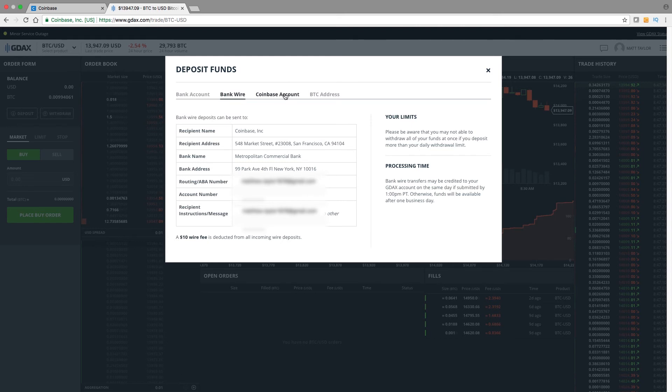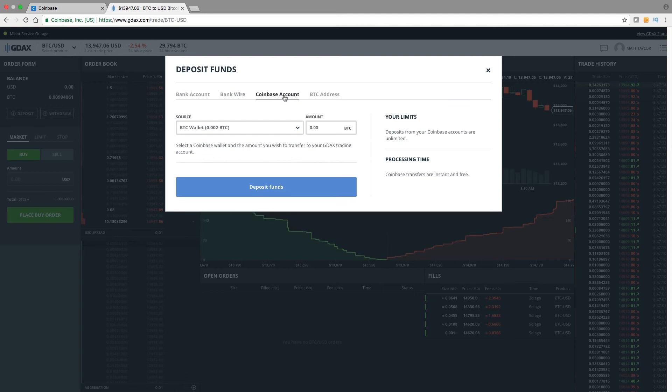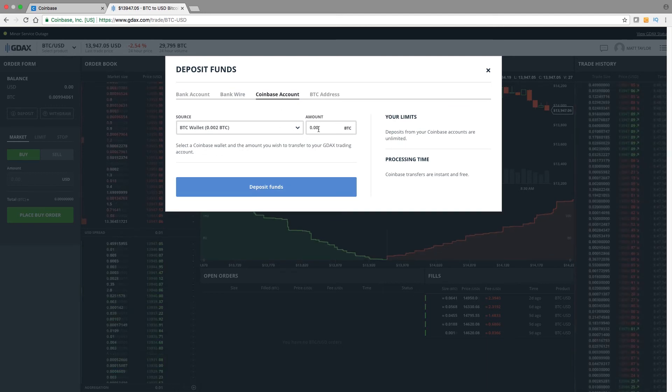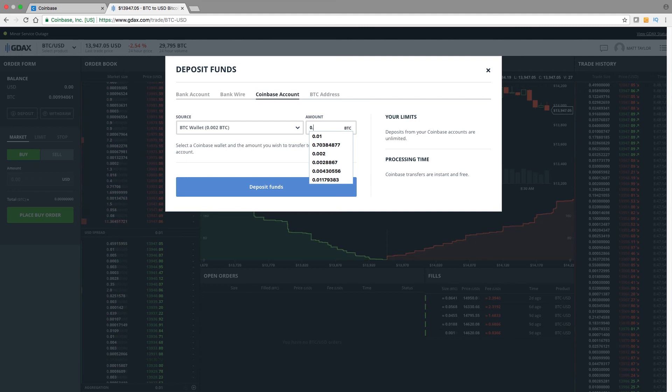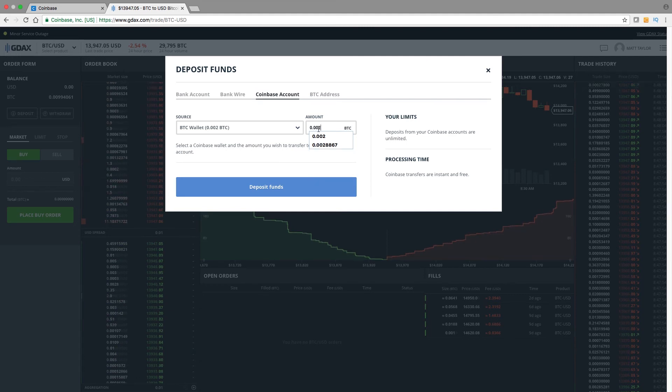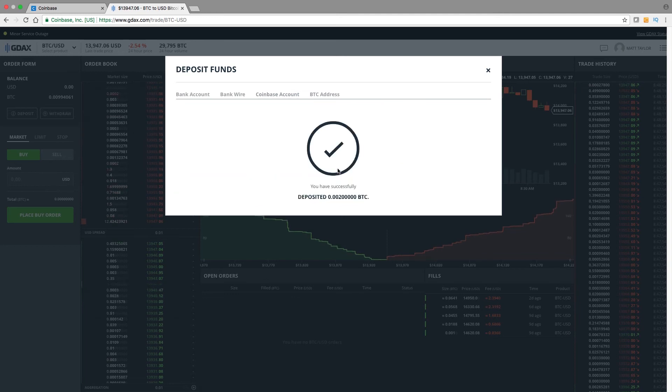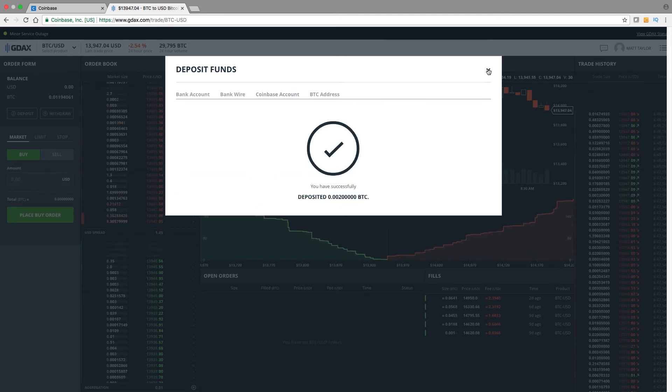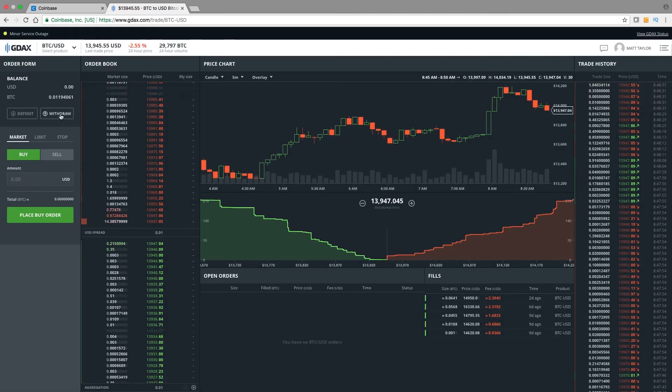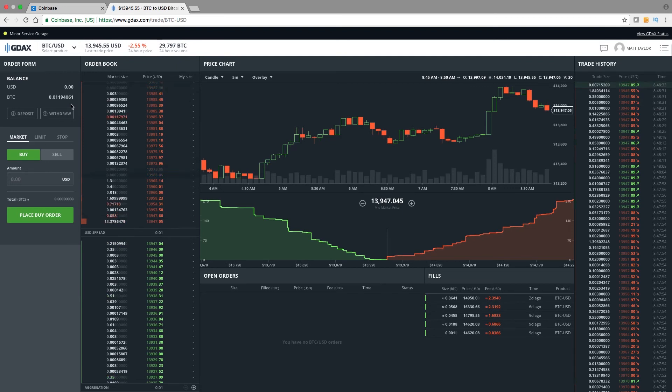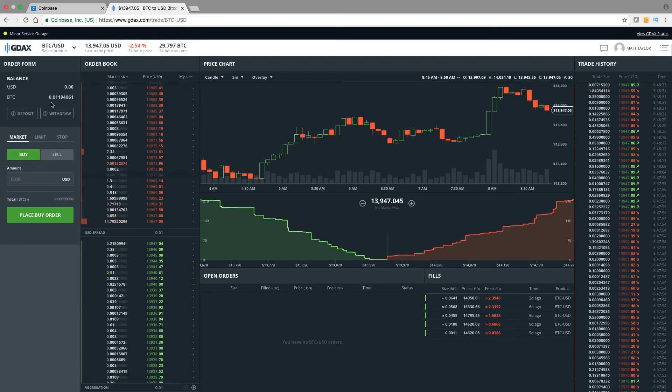Or since GDAX is linked to my Coinbase account, and it is owned by Coinbase, I just come here from the Coinbase account. I'm going to type in the amount that I want to send from Coinbase to GDAX, .02, deposit funds, boom, there we go. Now we come over here and my BTC amount has gone up.